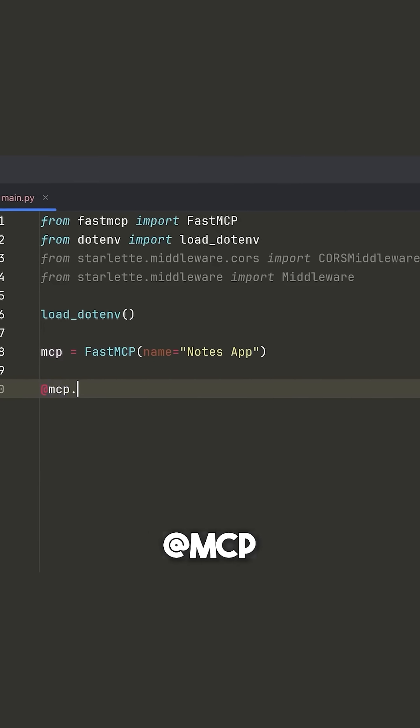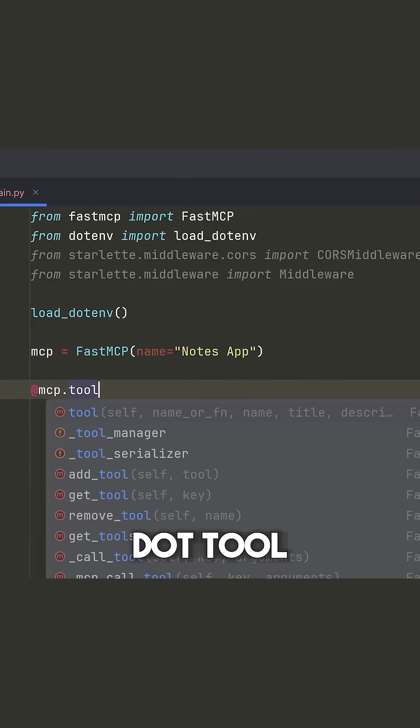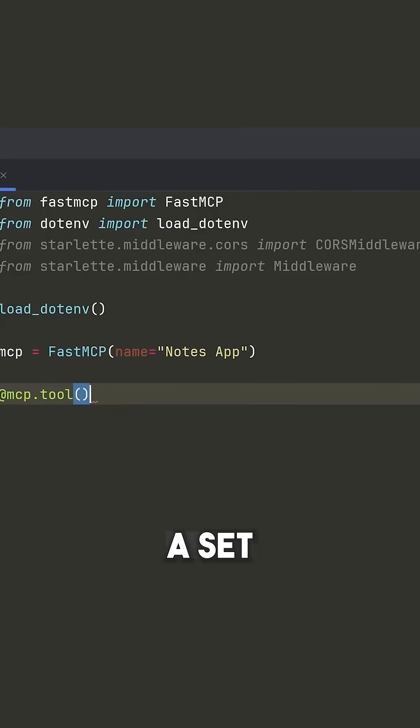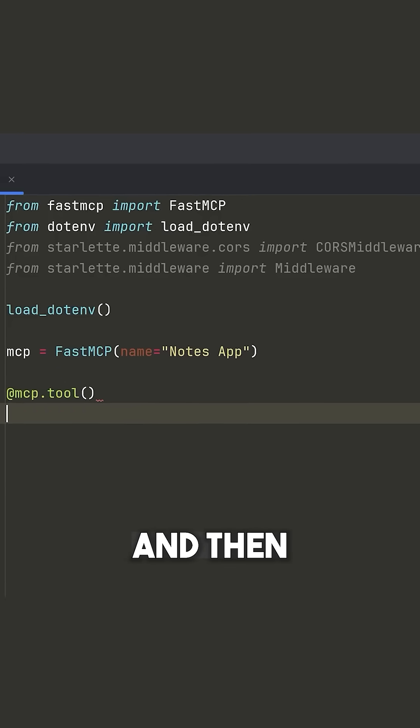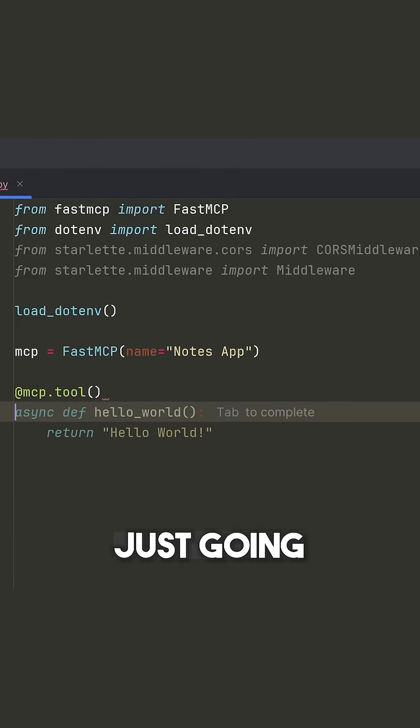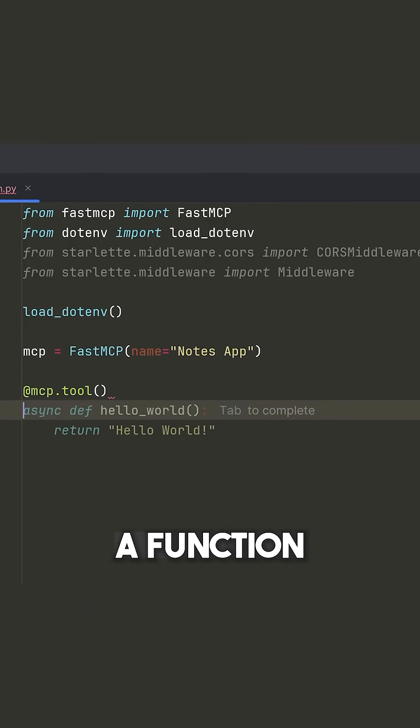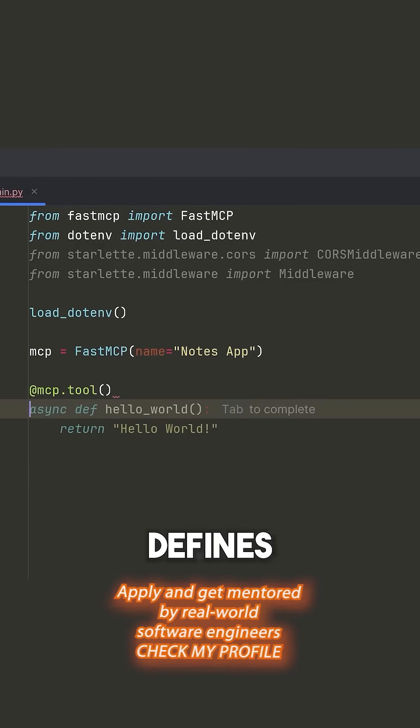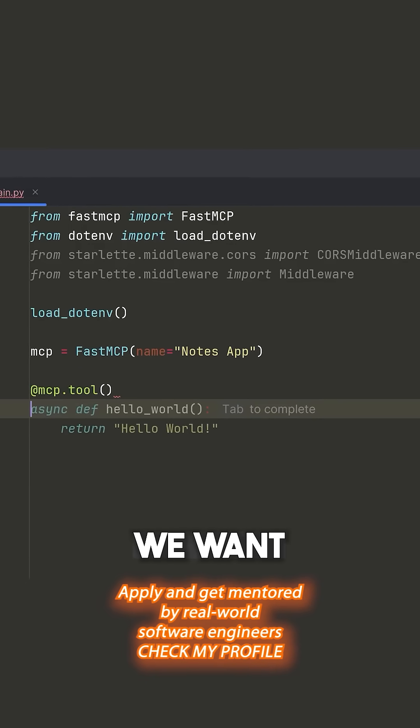So we're going to say @mcp.tool, we're going to put a set of parentheses, and then we're simply just going to define a function that defines the tool that we want to make.